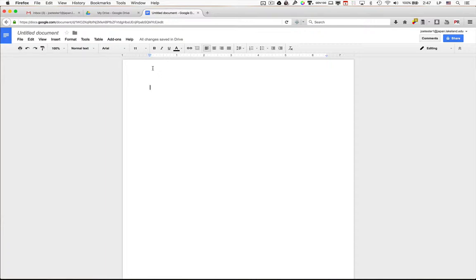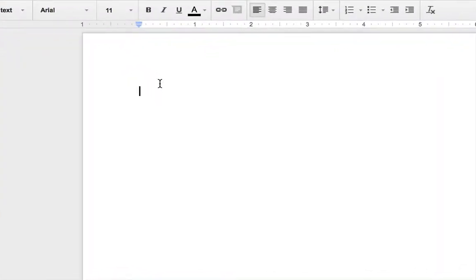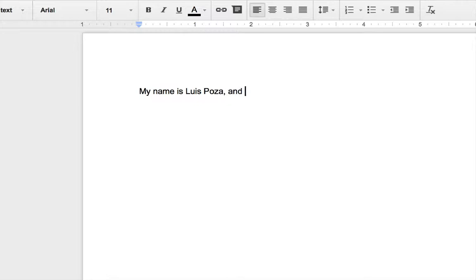First of all, what I'd like you to do is to type in the document, my name is, and then type your name. You can type your full name, and I can use Google Docs. That's all. I just want you to type that one sentence. It should identify you.